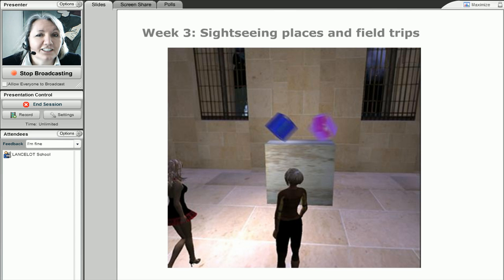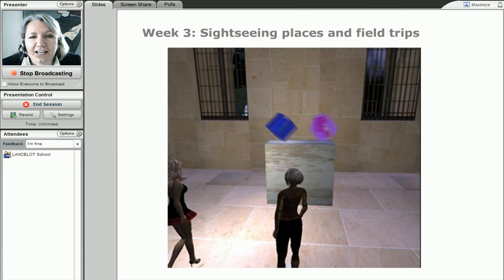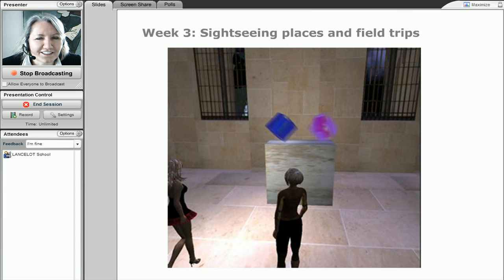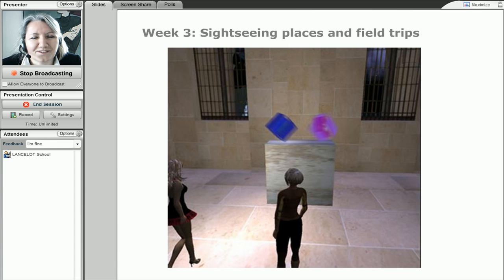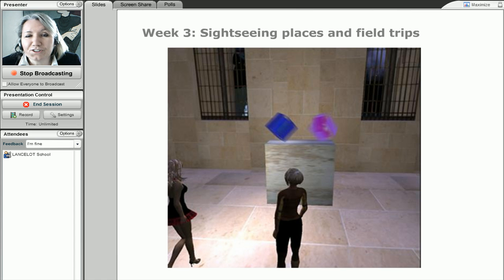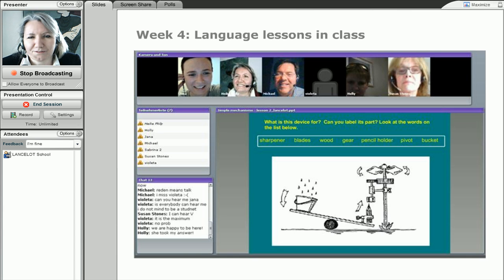We'll actually join the EVO session teaching languages in a virtual world — that's Graham, Nagus, Dennis, and quite a few others. We'll be joining them for virtual tourism week three of activities.